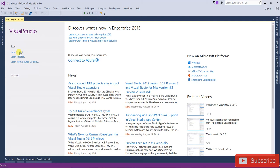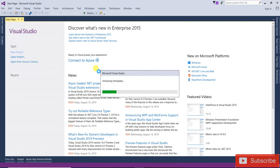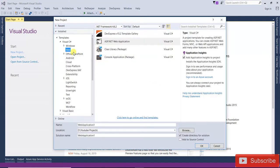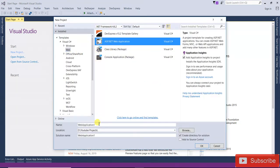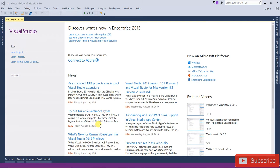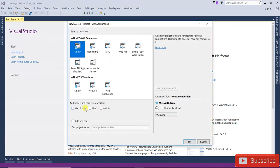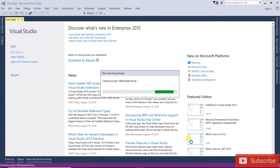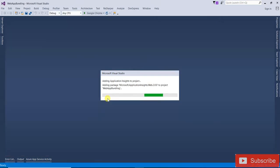Let's open a new project. Select your project as an ASP.NET MVC application — this one will be for bundling. Press OK, select empty MVC project, and click OK. Now you can see that the project is loaded.